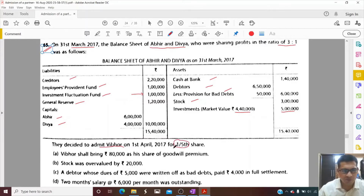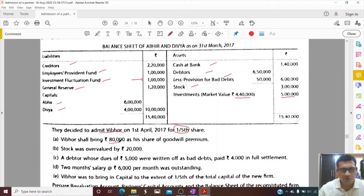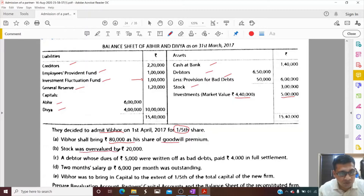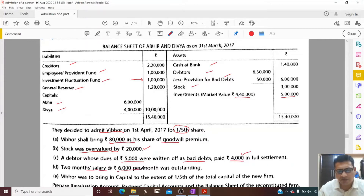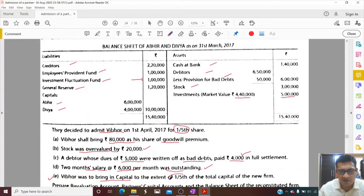They decided to admit Vibhor on 1st April for a one-fifth share. Vibhor shall bring 80,000 for his share of goodwill - no need to calculate goodwill for Vibhor. Stock was overvalued by 20,000, so we need to reduce it; when we reduce the value of stock it will be recorded on the debit side in the revaluation account. A debtor whose dues of 5,000 were written off as bad debt paid 4,000 - cash received, asset increases, recorded on the credit side of revaluation. Two months' salary at 6,000 per month was outstanding - liability increasing, recorded on the debit side of revaluation. Vibhor was to bring in capital equal to one-fifth of the total capital of the new firm, which we need to compute.